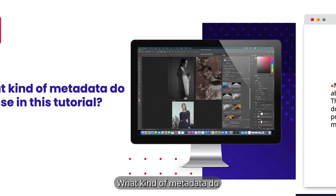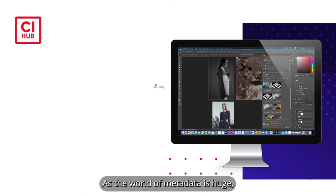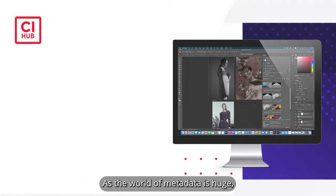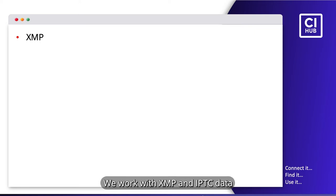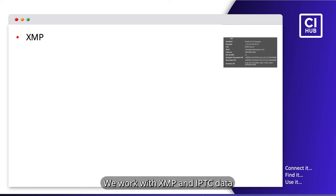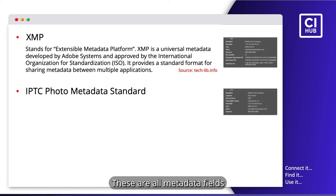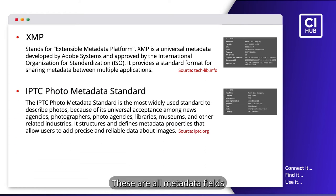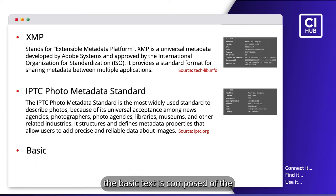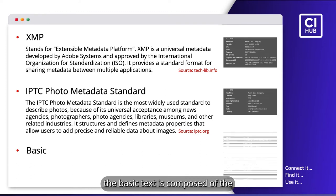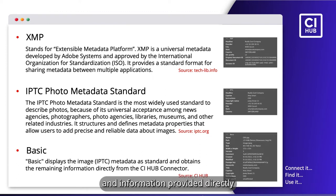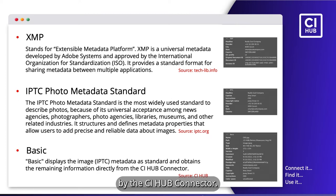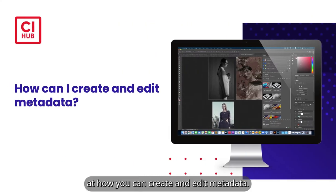What kind of metadata do we use in this tutorial? As the world of metadata is huge, we will here focus on the data we actually use for this tutorial. We work with XMP and IPTC data for our templates. These are all metadata fields which are displayed in the CI Hub connector. On a side note, the basic text is composed of the IPTC data and information provided directly by the CI Hub connector.